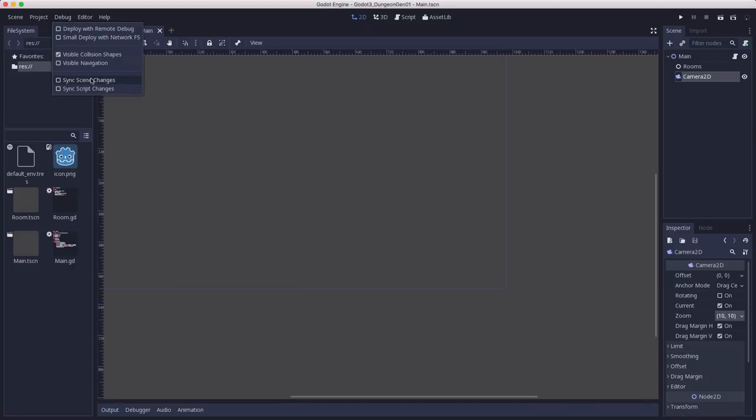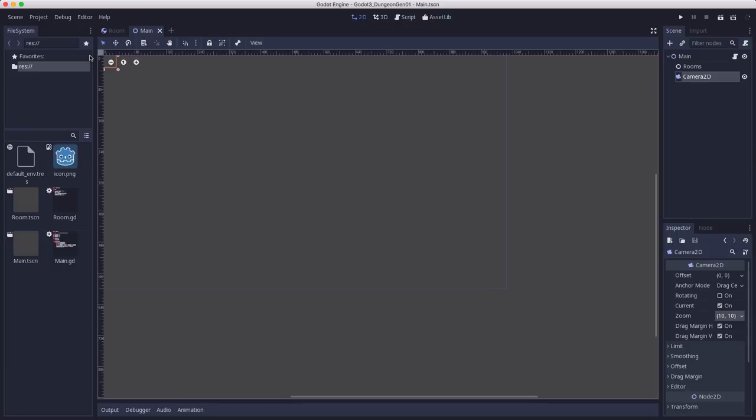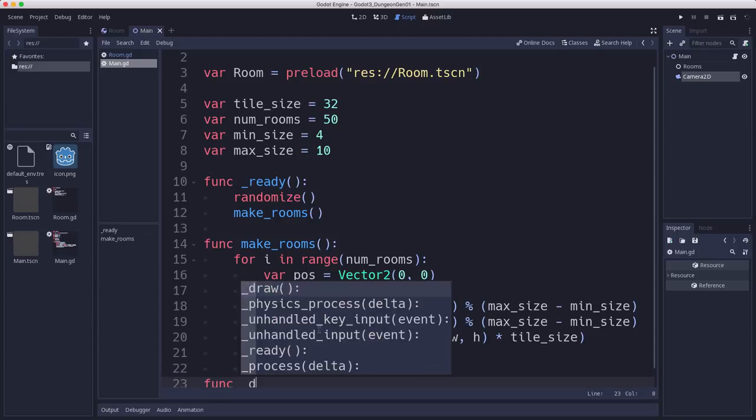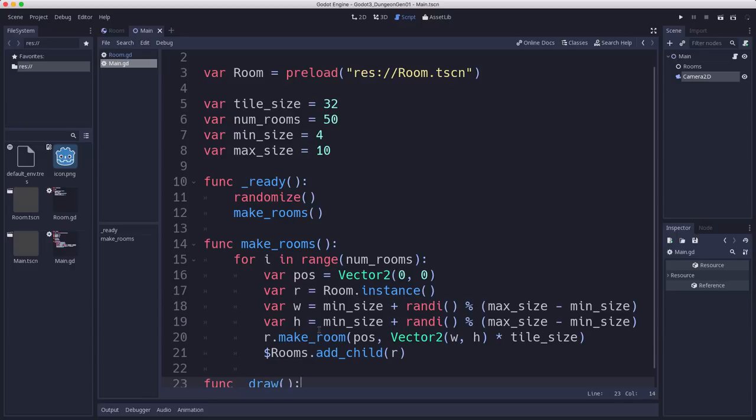So you can see when we run, the rooms are all pushing each other apart so that there are no overlaps, because that's what the physics engine does for us. So let's turn that debug back off. And instead, we're going to draw some outlines for the rooms, so we'll be able to see them. And we're going to do that using the draw function.